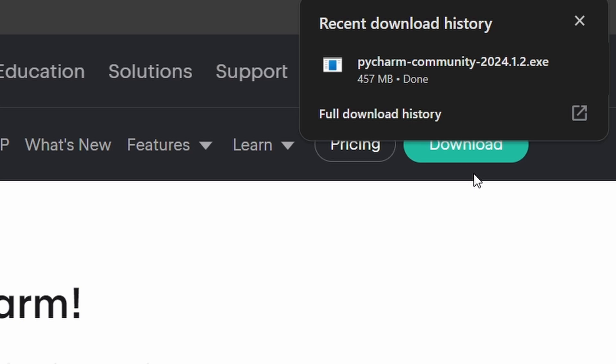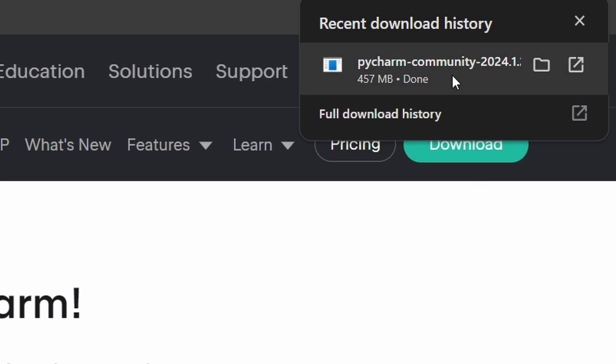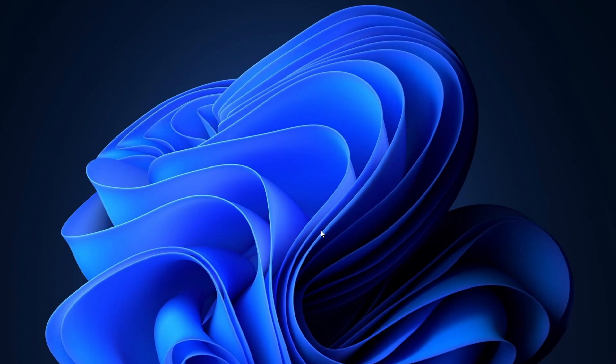After the download is complete, open the file. If a user account control prompt appears, click Yes to allow the installer to make changes to your device.